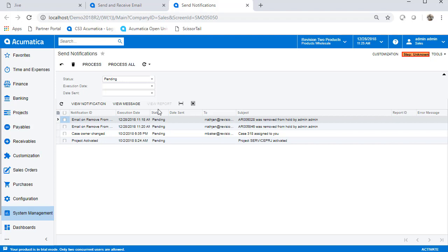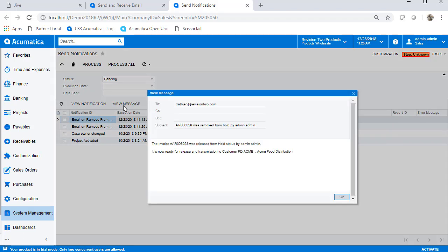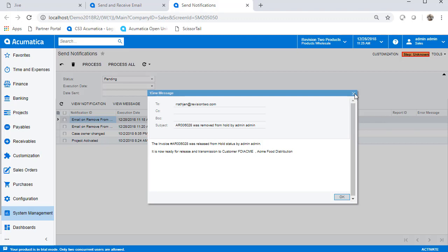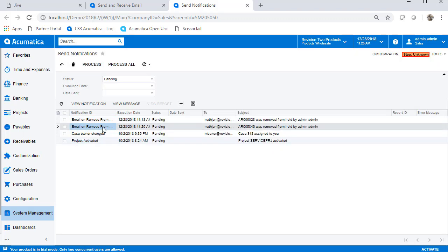This notification will be sent via email by our next scheduled system job. In the meantime, we can look at the format of the email and ensure all the data is being filled in by the system by clicking the View Message button. And it is! So, success! From here on out, any items taken off hold will be transmitted. Was this video helpful? Click Subscribe to see more videos like this one.